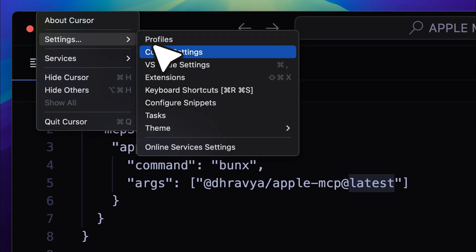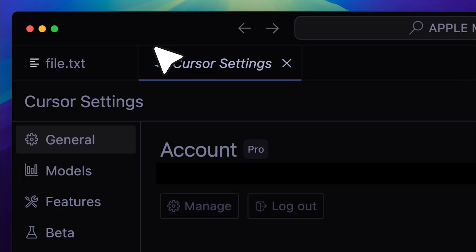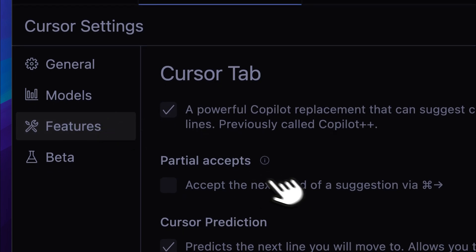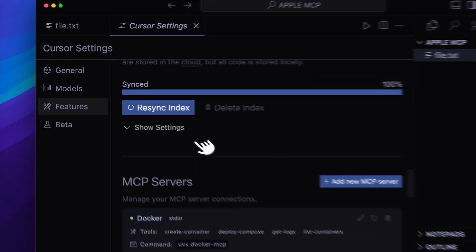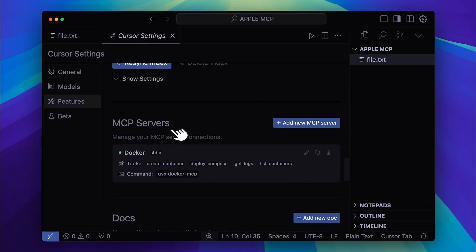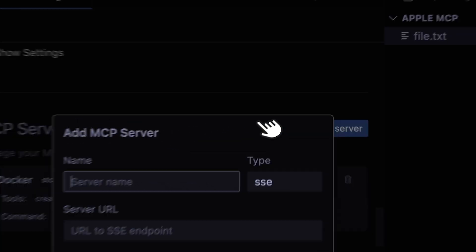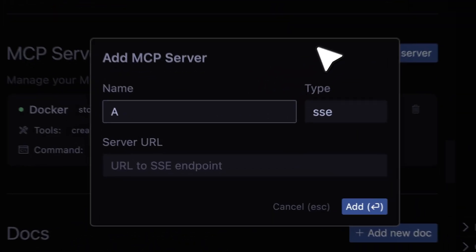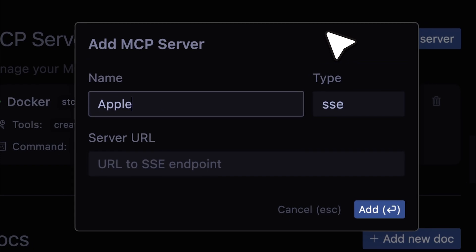Go into Cursor Settings, then navigate to the Features section. Scroll down and you'll find the MCP server section. You can see that I've already added the Docker MCP. From here, just add a new one. You can name it anything you want — this is just a nickname, so I'll name it Apple MCP.